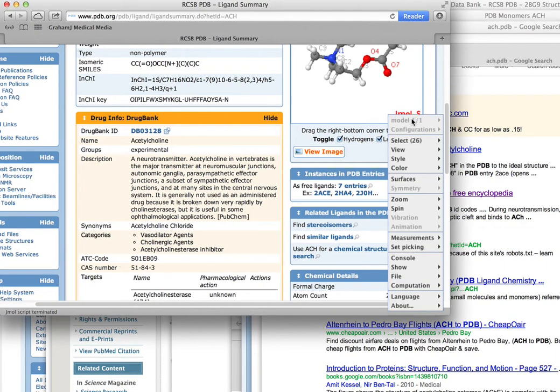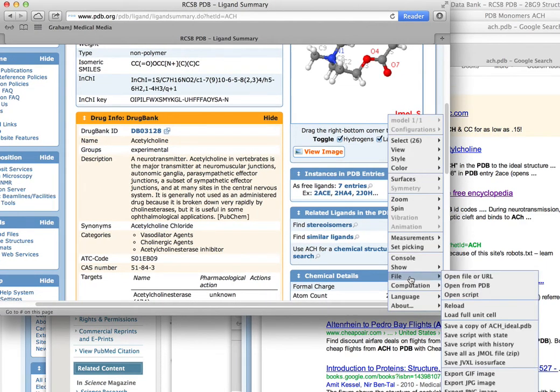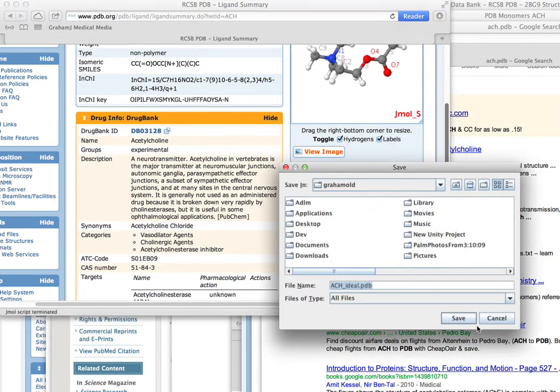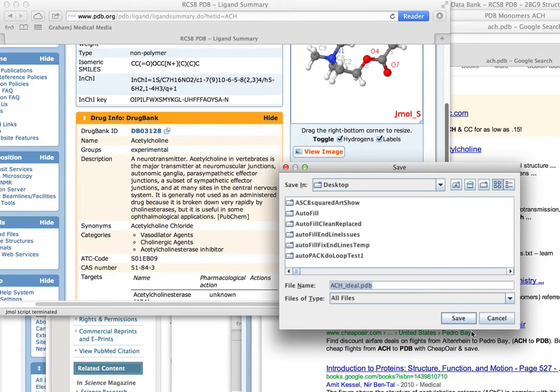So that's file, save a copy of the ideal version. And I'll just put that on my desktop.